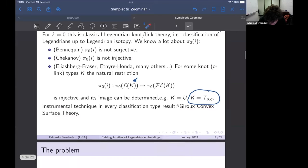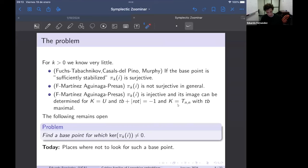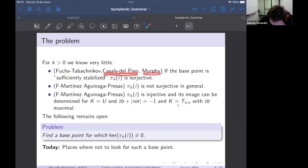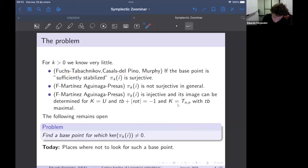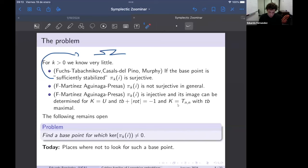Now what do we know about k>0, i.e., families of Legendrian embeddings? For k=1 we speak about loops of Legendrian embeddings. For k>0 we know very little and almost all questions remain open. One thing known is that if the base point is sufficiently stabilized — meaning it has many negative stabilizations — then the map on homotopy groups is surjective. We also know the map is not surjective in general: there are knot types for which you cannot generate every formal class.